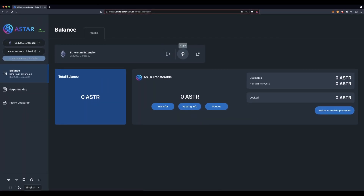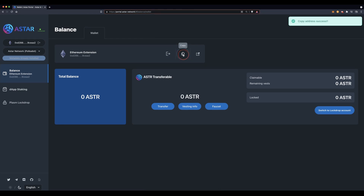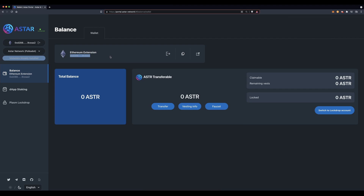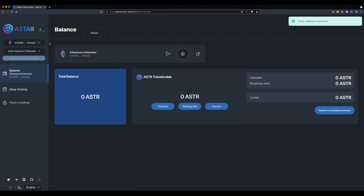Make sure you copy this Ethereum extension address — go ahead and copy it. This is the address you will send your ASTAR to. Now that you have copied your Ethereum address, disconnect your wallet.